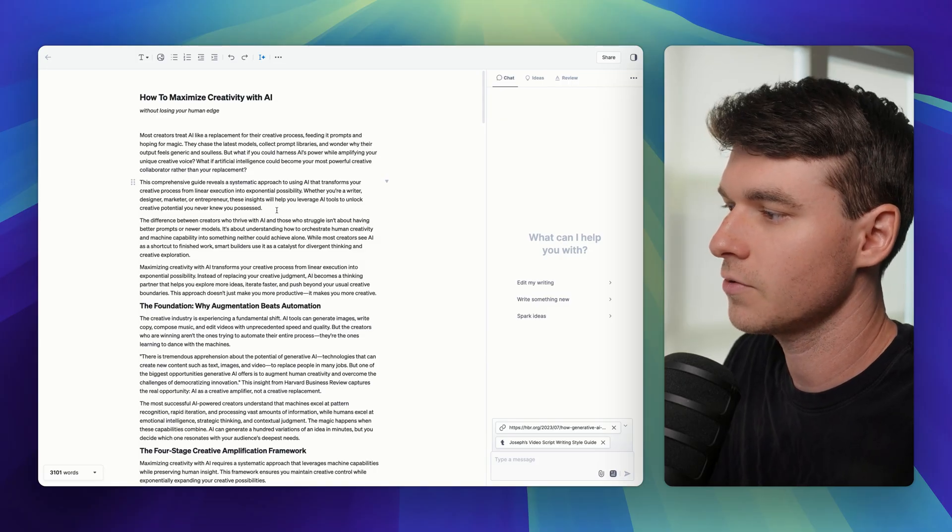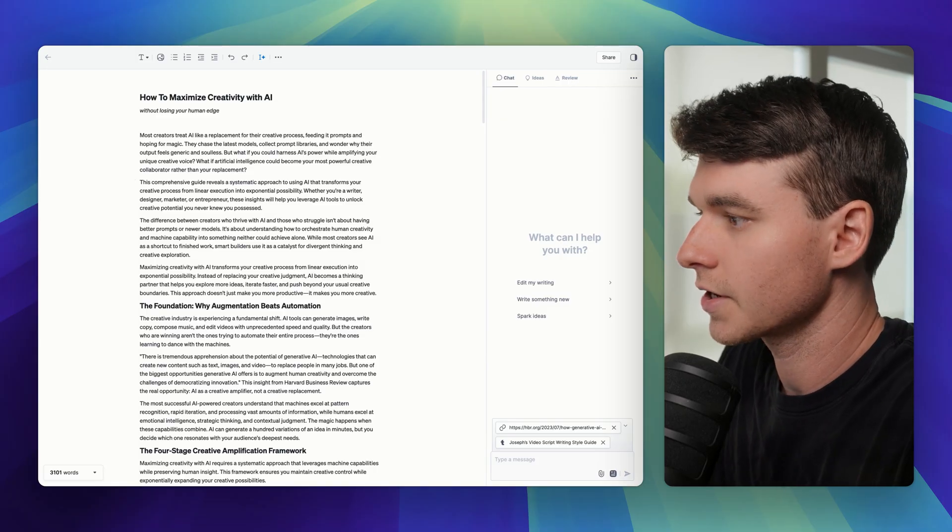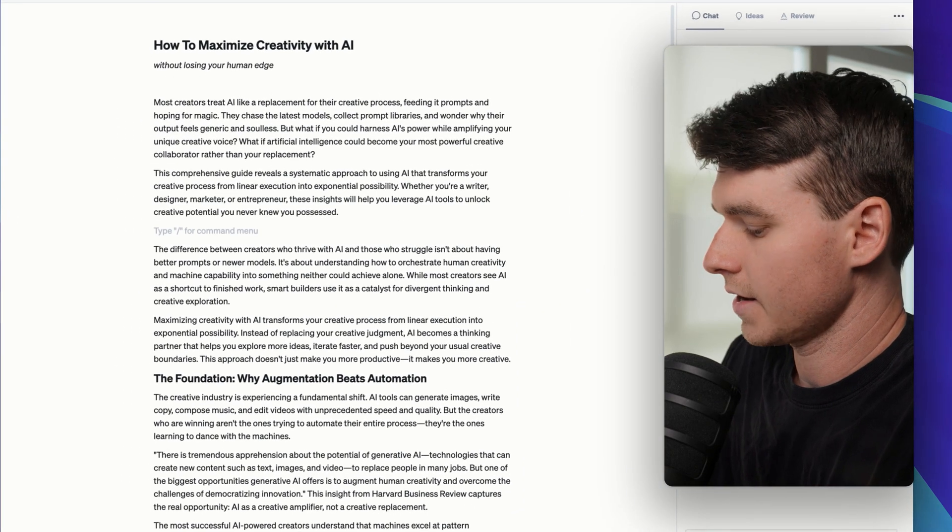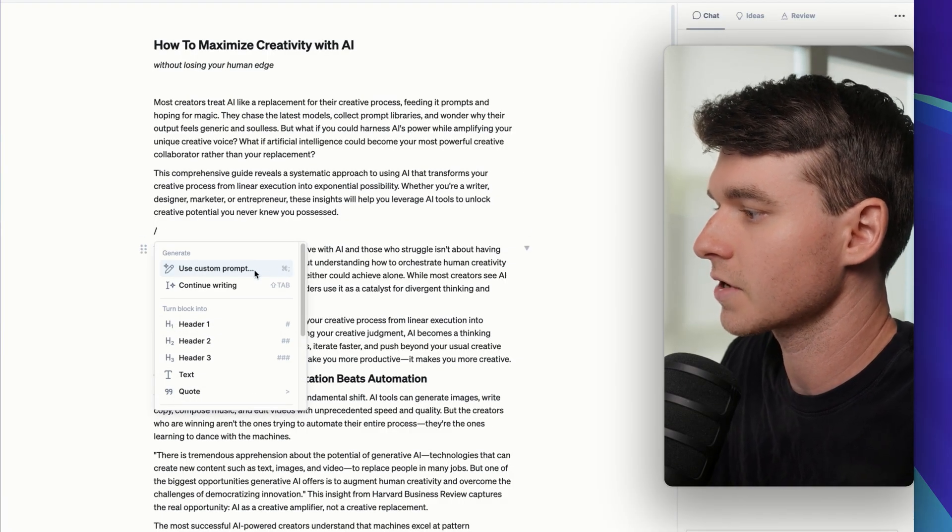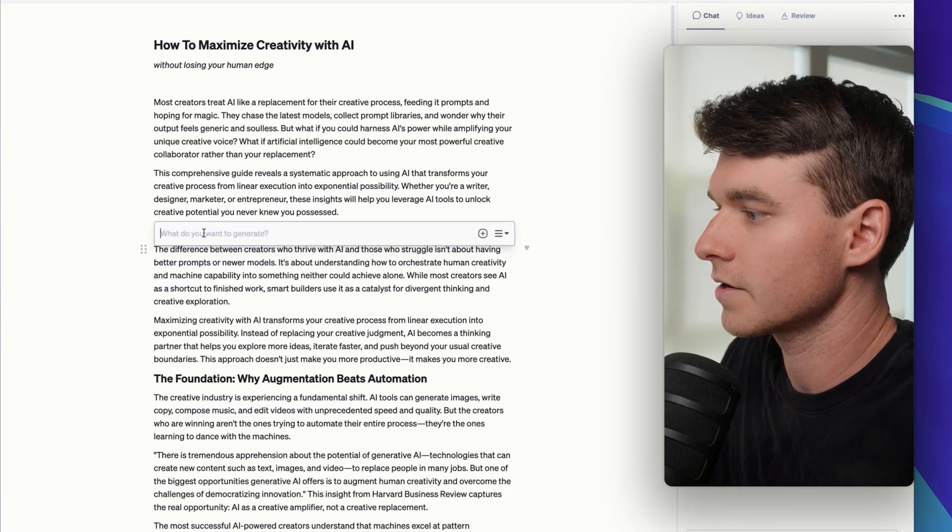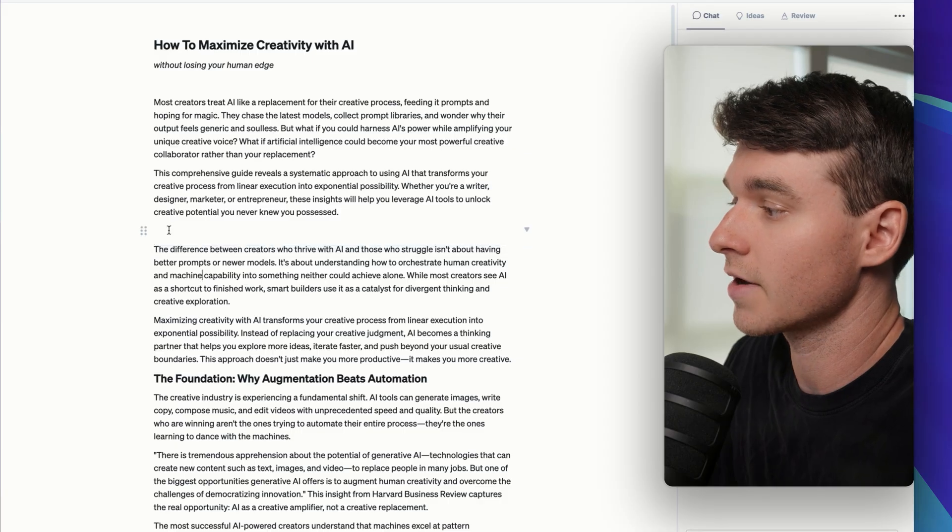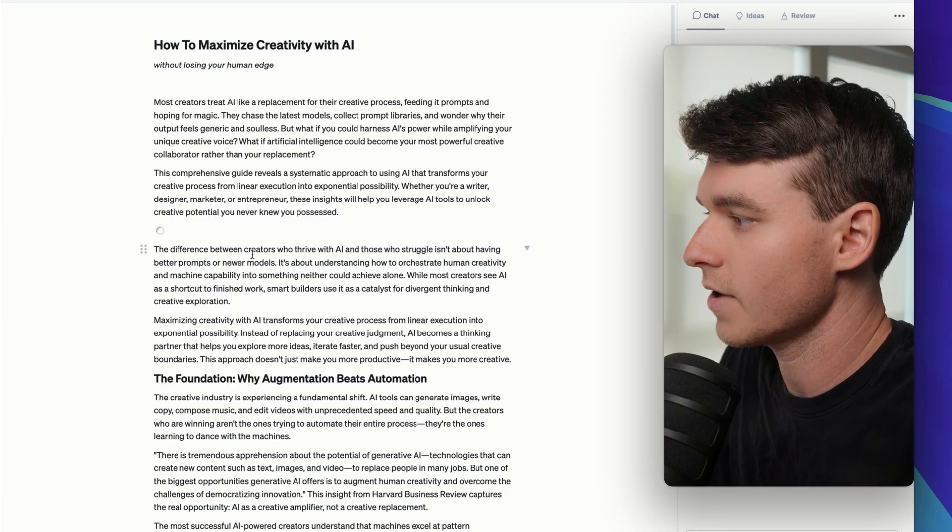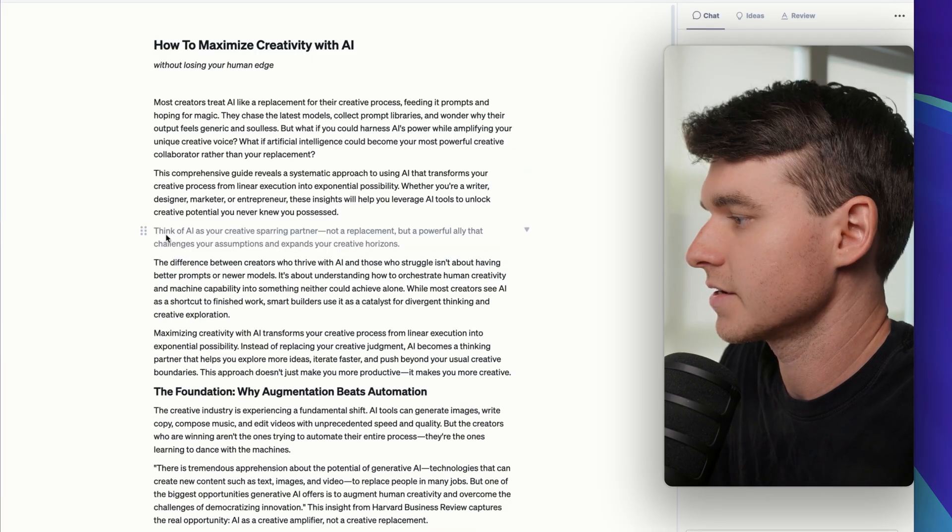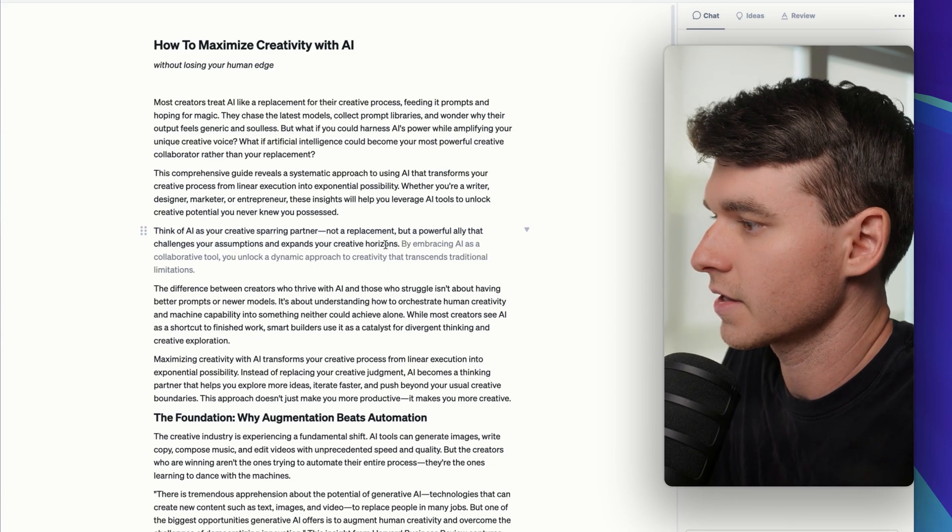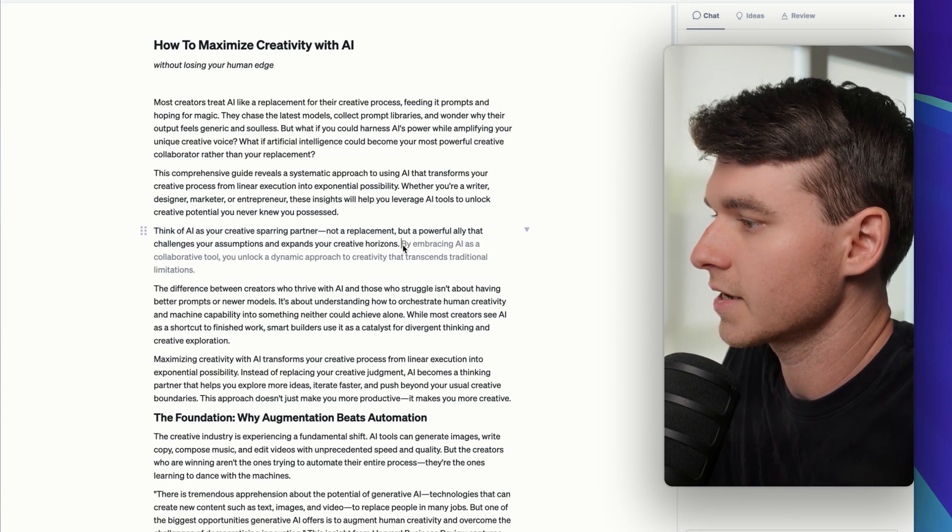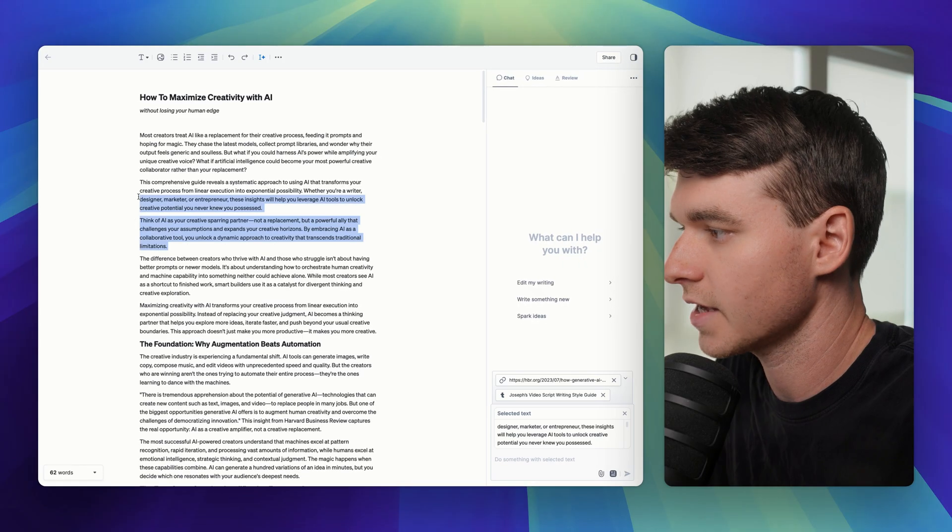And now if you want to, you can also trigger the continued writing. If you go to the slash command here, you can use a custom prompt and you can just tell it what to generate. Or you can just click continue writing and it will do the same thing. See here, it gives us another line. And then if you like it, click tab and it will populate that text and it will continue.